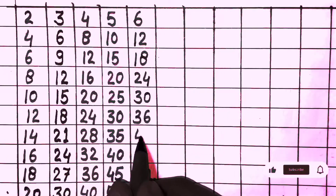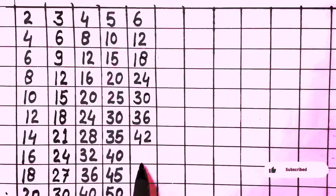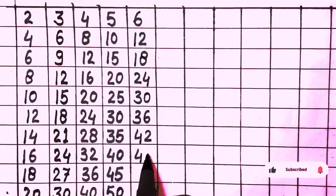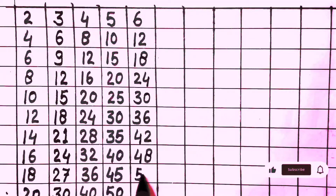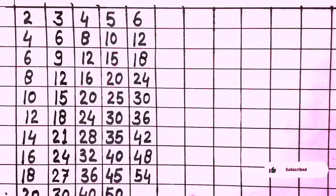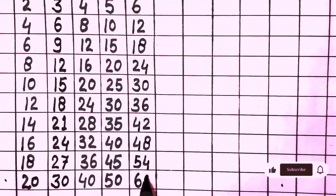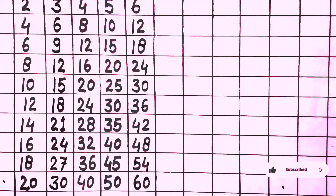6 times 7 is 42, 6 times 8 is 48, 6 times 9 is 54, 6 times 10 is 60. Next, table of 7.